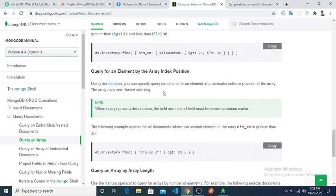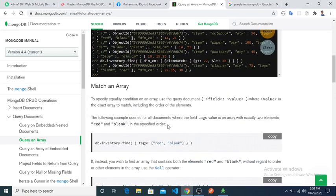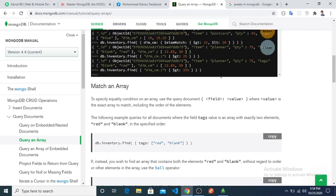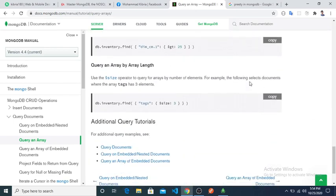We can also use index notation to check a specific position in an array. For example, dim_cm.1 means checking the element at index one. It returns results where dim_cm at index one is greater than 25. If we change the condition to greater than 205, it returns nothing because no element at index one in dim_cm equals or exceeds that value.